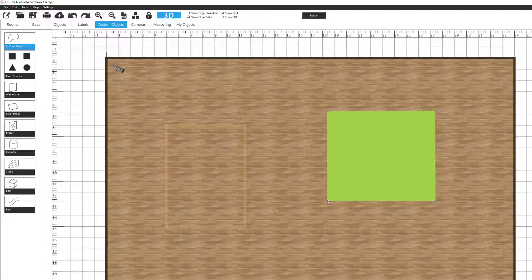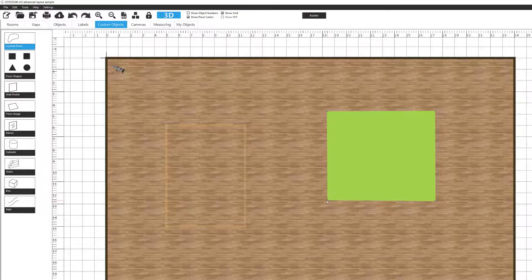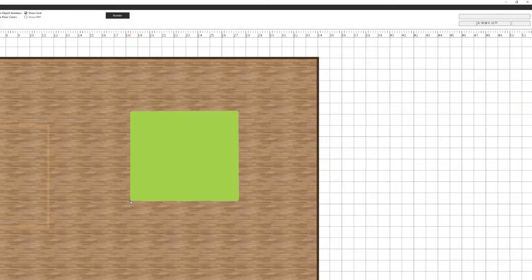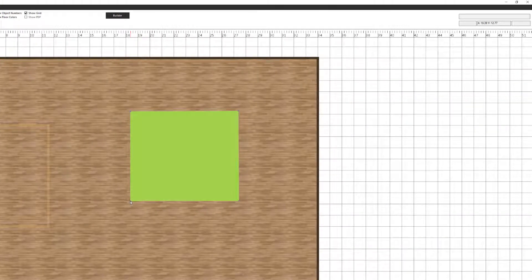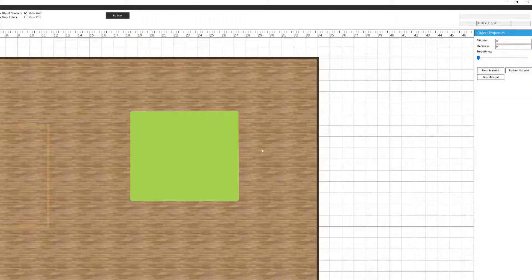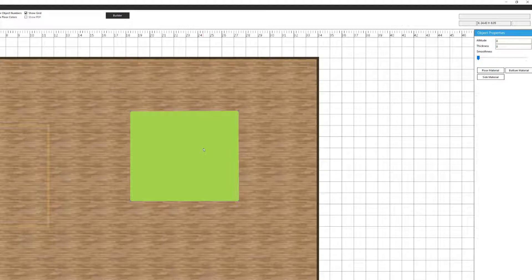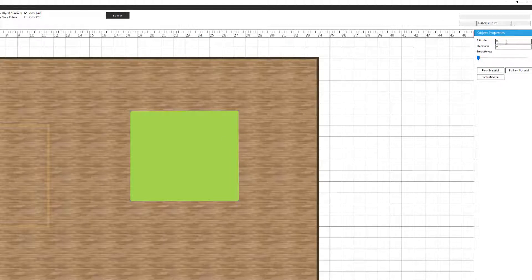And if you remember you can grab a hold of the nodes and readjust any way you would like. And then I'm going to click on the zone and the object property menu will appear. And I'm going to create a 1 meter high stage floor. So I'm going to select altitude 1 meter, thickness 1 meter.